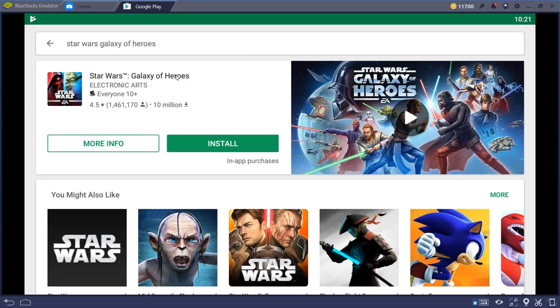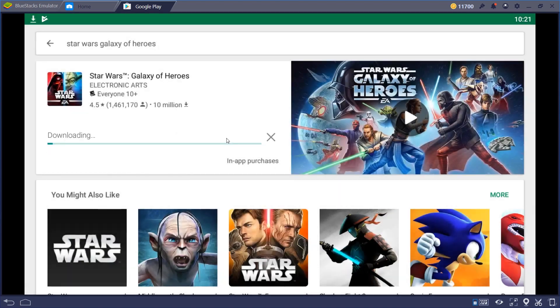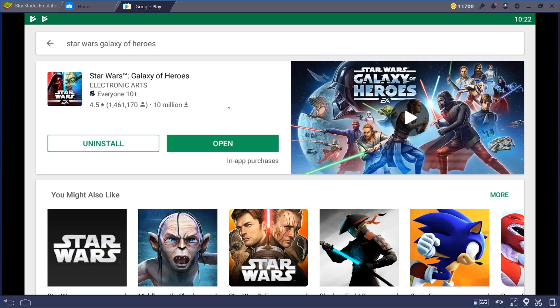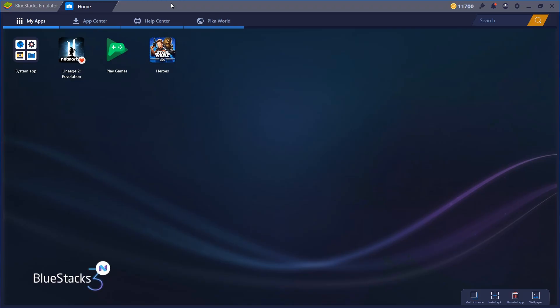All you have to do is hit the green Install button, and depending on your internet connection, it might take a minute or two. I've got a pretty fast connection. It's a 64 MB game, so boom, it's done. I could go ahead and click Open here, but I'm just going to close out of here. It's on the home screen now, my apps.